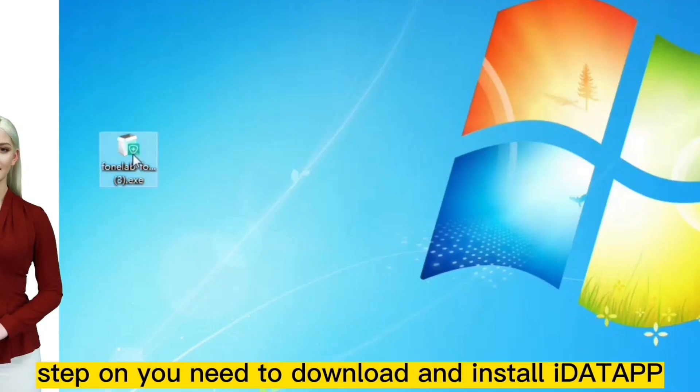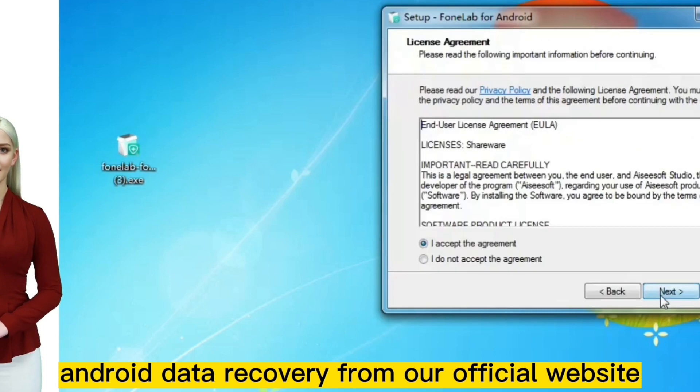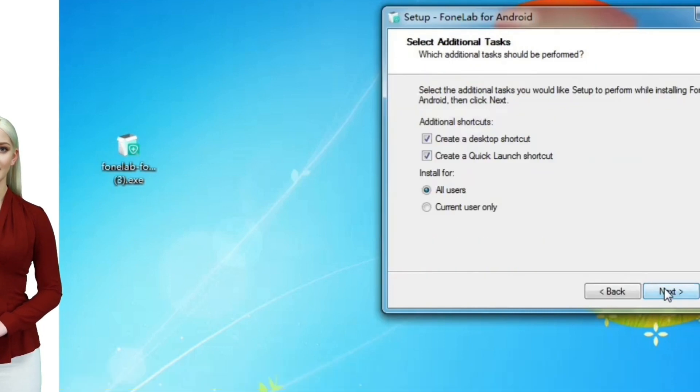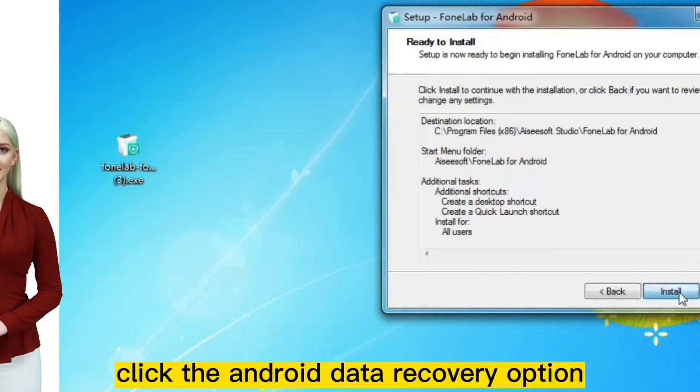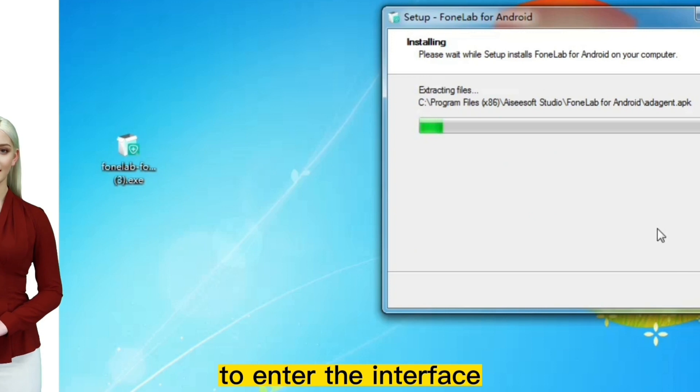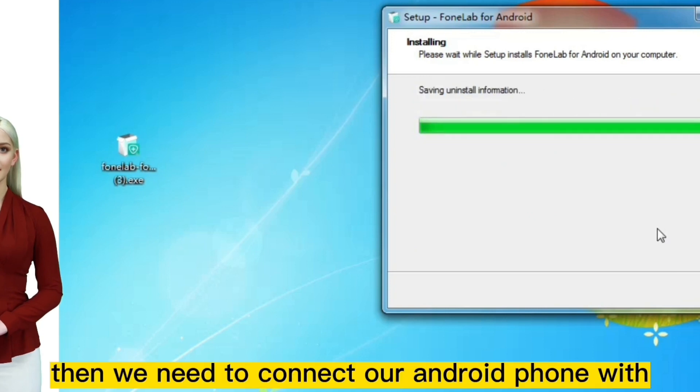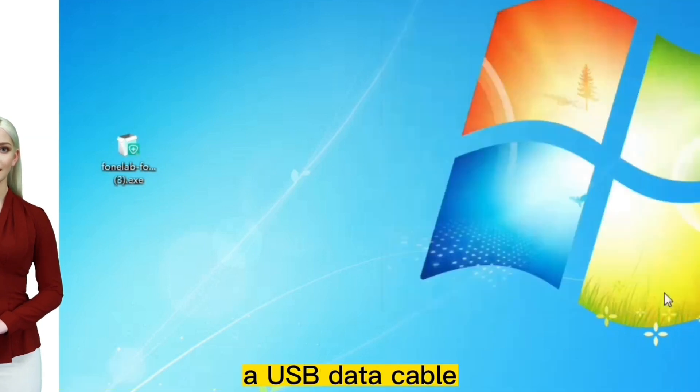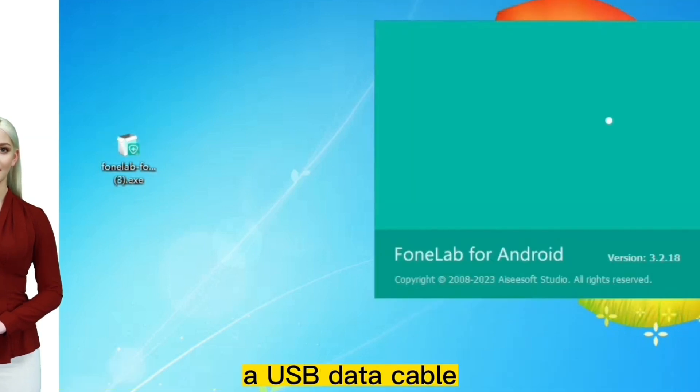Step one: you need to download and install iData Android Data Recovery from our official website. Click the Android data recovery option to enter the interface. Then we need to connect our Android phone with a USB data cable.